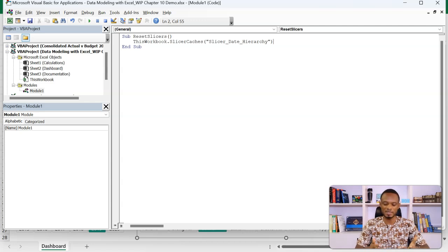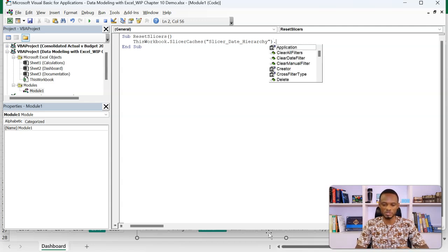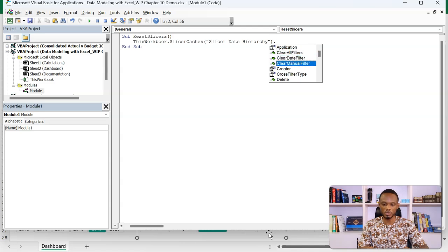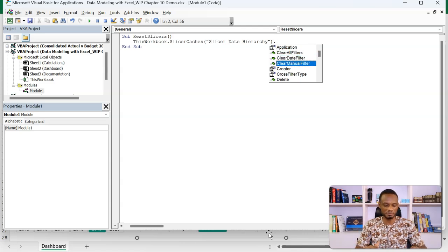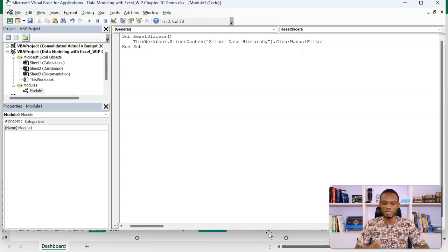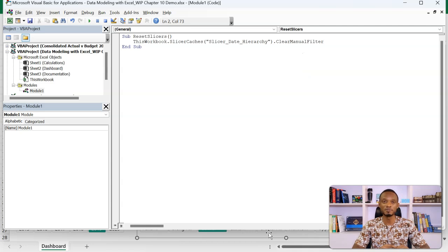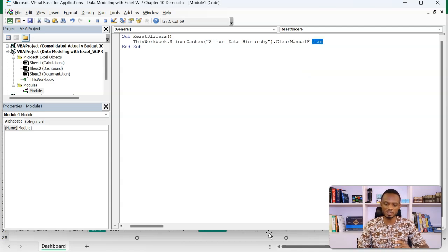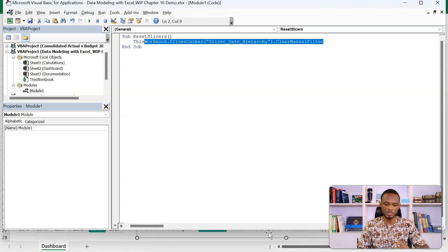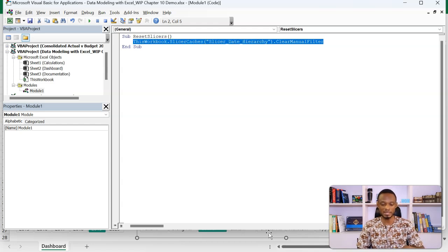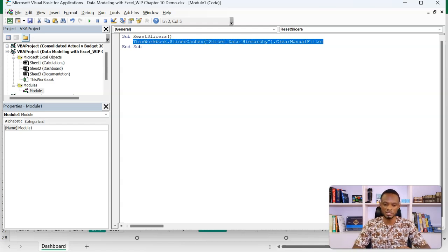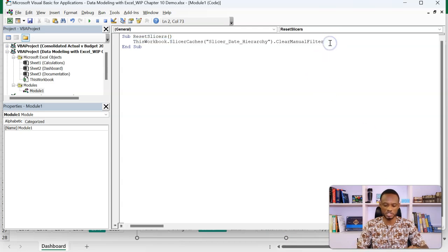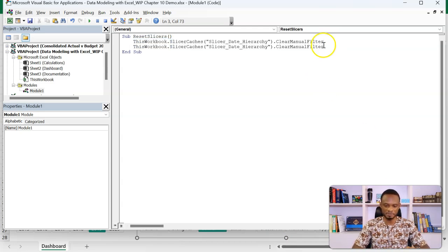Now I've selected a Slicer. What do I want? I just want to clear. So when I bring a dot, all the instructions or actions come. I'll clear the filter. That's basically what I want. So this is the complete instruction we need to clear one Slicer. I'm going to highlight and copy this, shift enter, and then paste this.